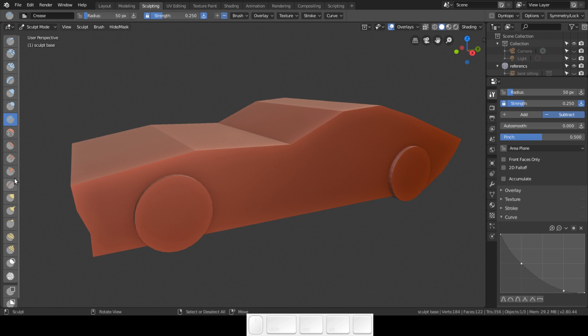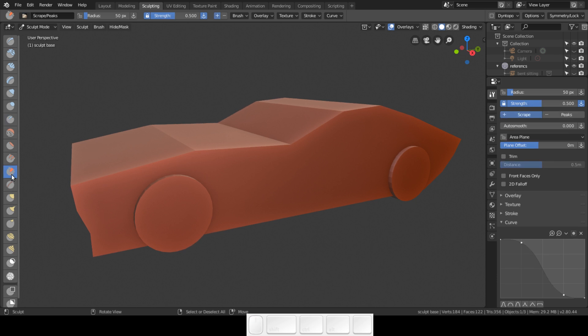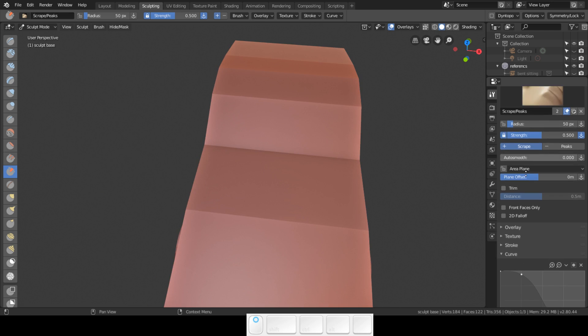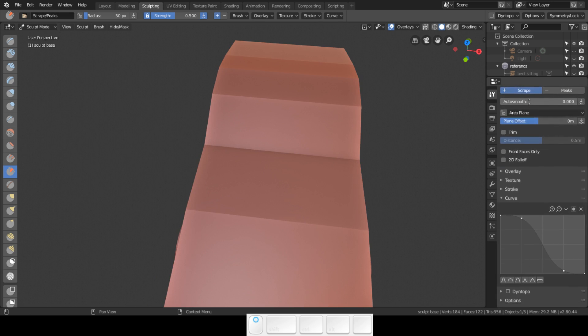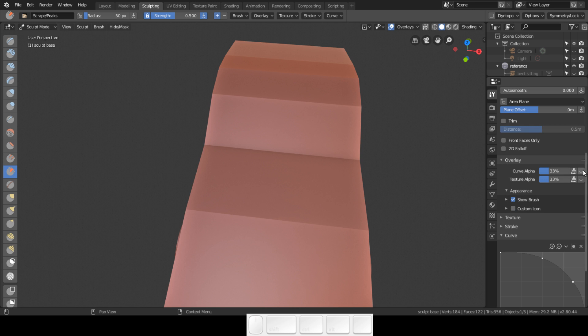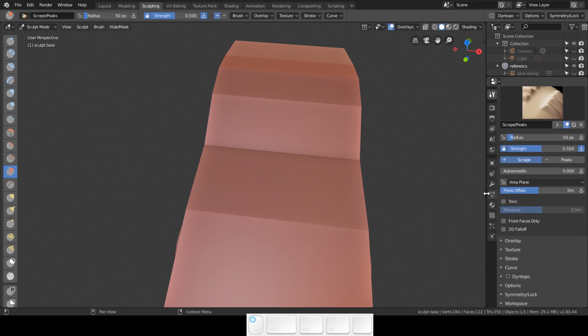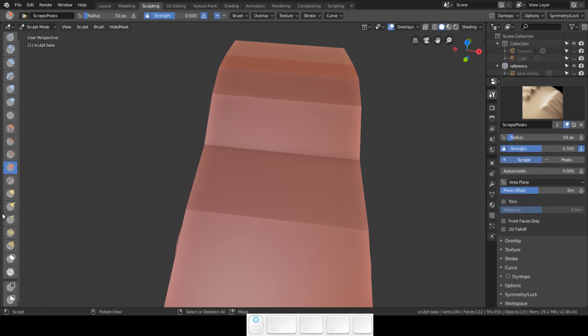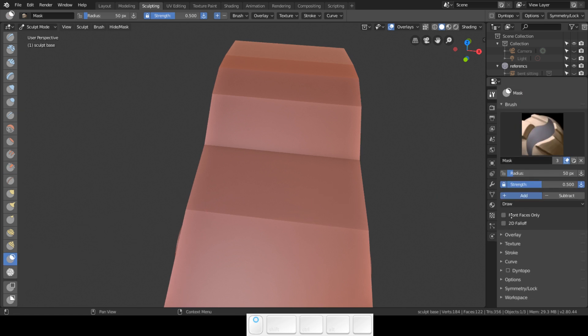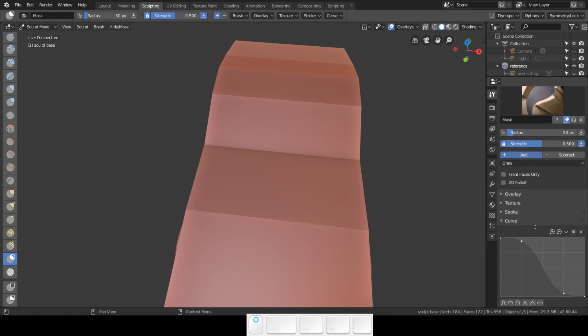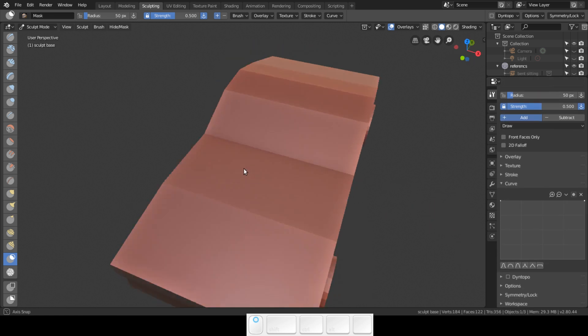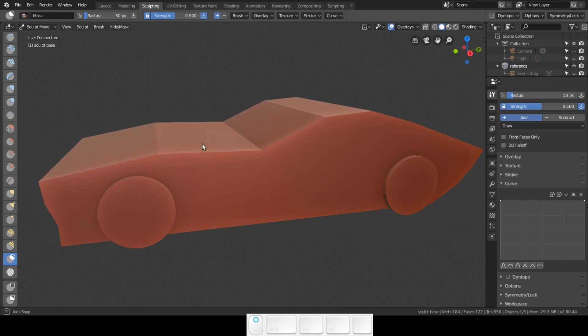Now you have the crease brush. I don't change the curve at all, just go in with the overlay. Then there's only one brush that I still use - that's the scrape brush. Go ahead and enable the overlay. You can also do this with the mask brush and enable the overlay.